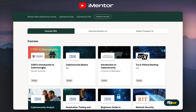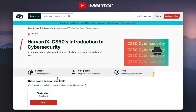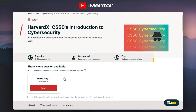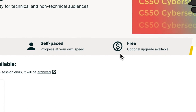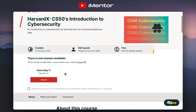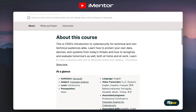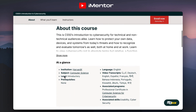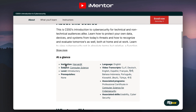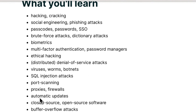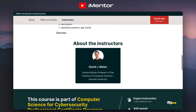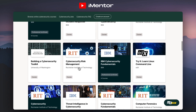Let's have a look at one of these in more detail — jumping into the introduction to cyber security. When you click this, you'll start to see a breakdown. The course will encompass about five weeks, paced at two to six hours per week, and it is obviously free. All you need to do is sign up by clicking the enroll button. Looking at what you'll learn, you'll go through hacking, cracking, social engineering, SQL injection, verification, and operating systems.